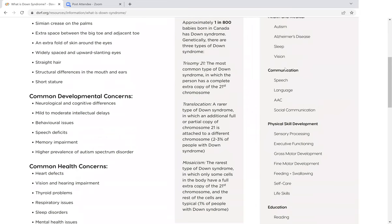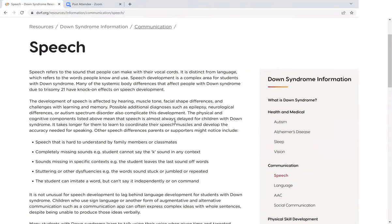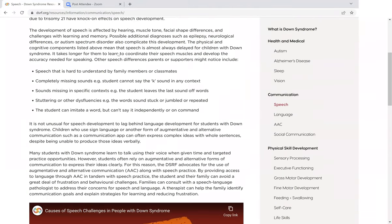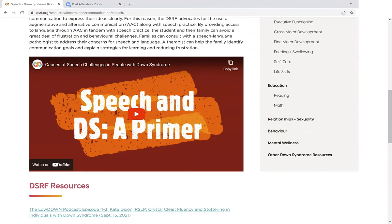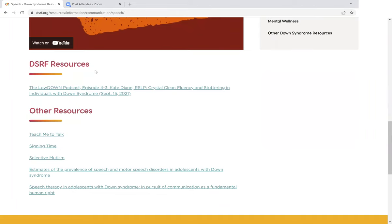Let's take a look at speech to see what it looks like. Here's our speech page, which includes a written introduction to the topic. Most of the pages also include some kind of video. And then below that, we'll have a list of DSRF resources related to the topic, as well as selected resources from other organizations that our staff felt were valuable to share with you.